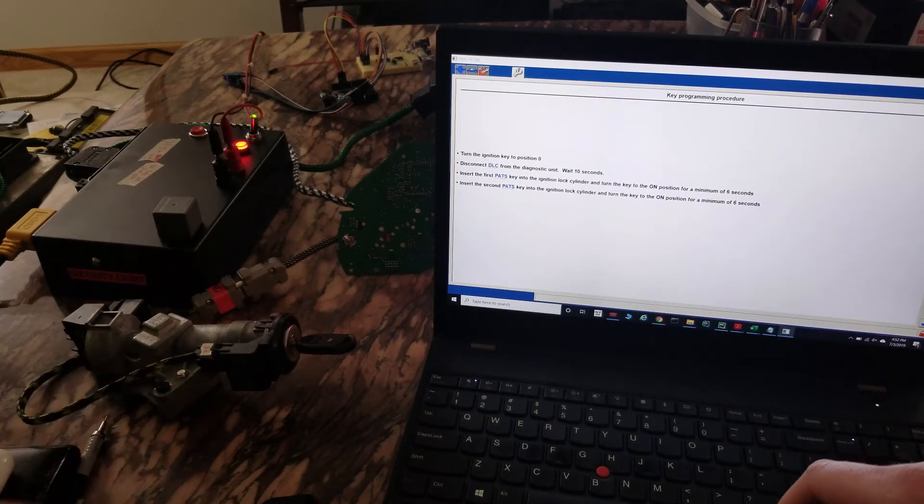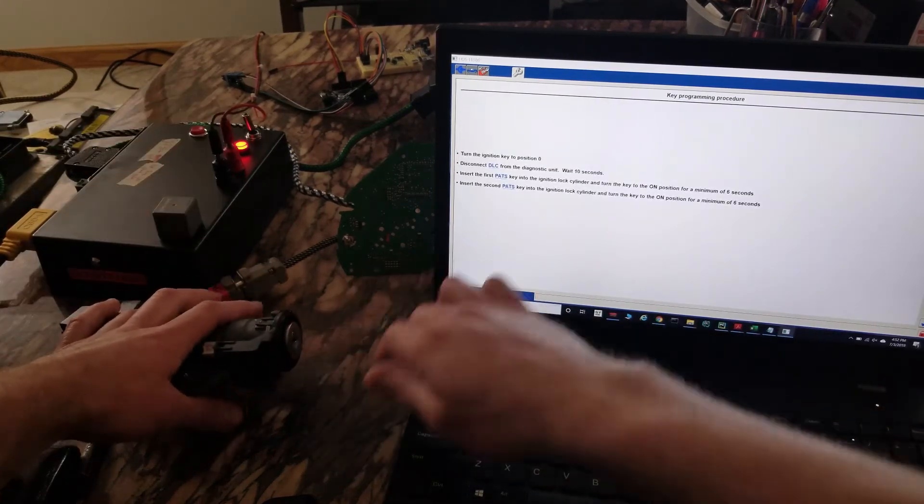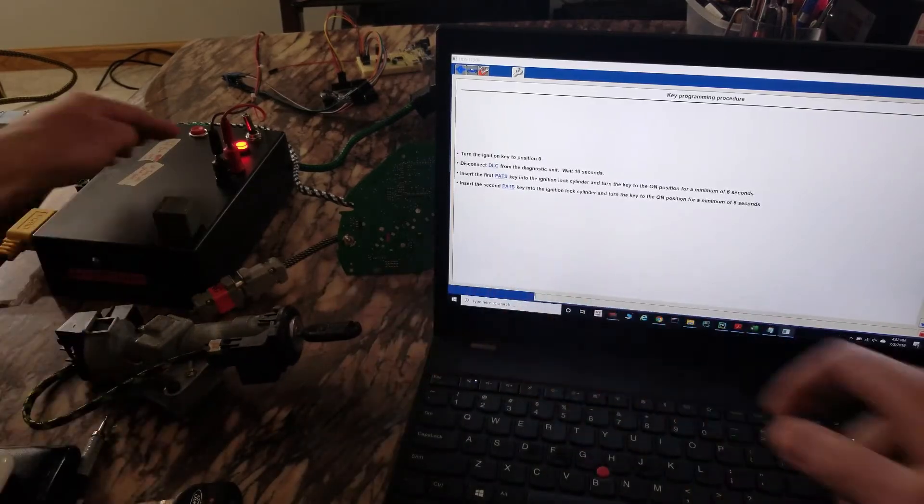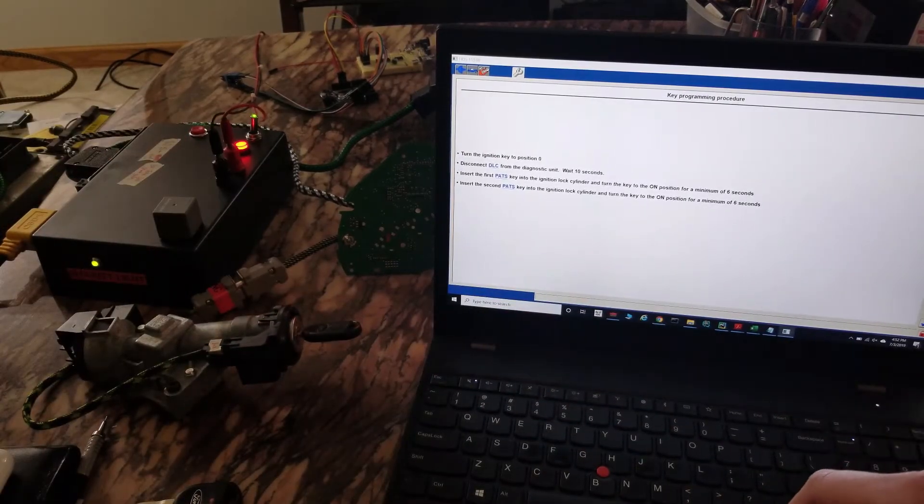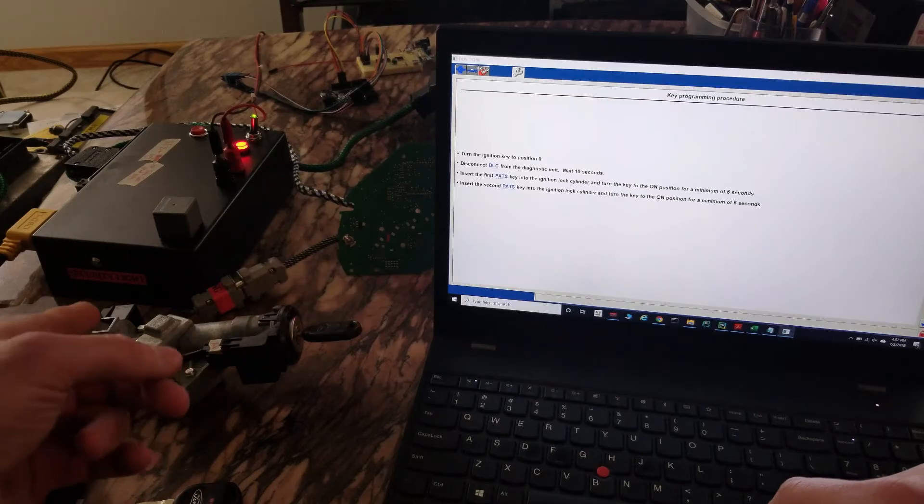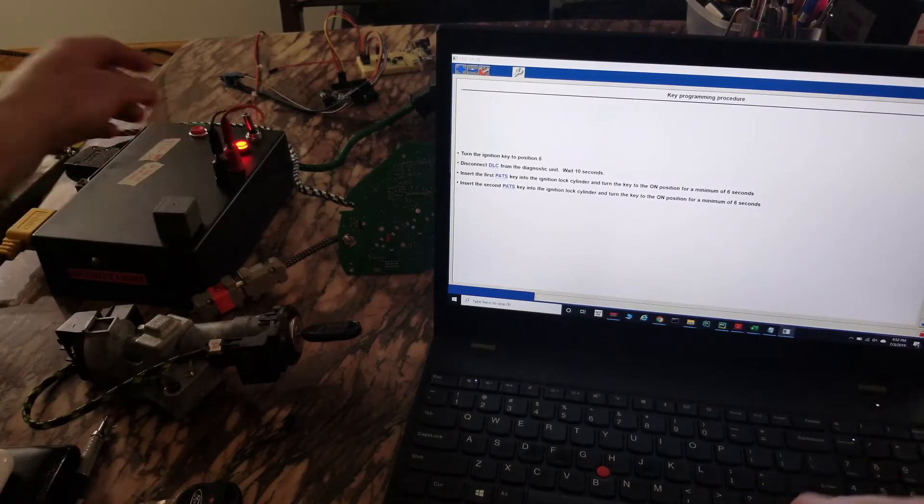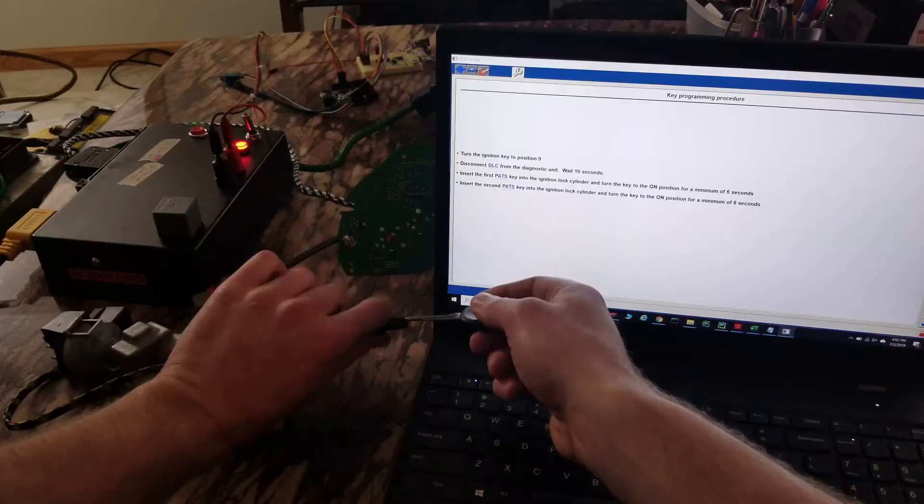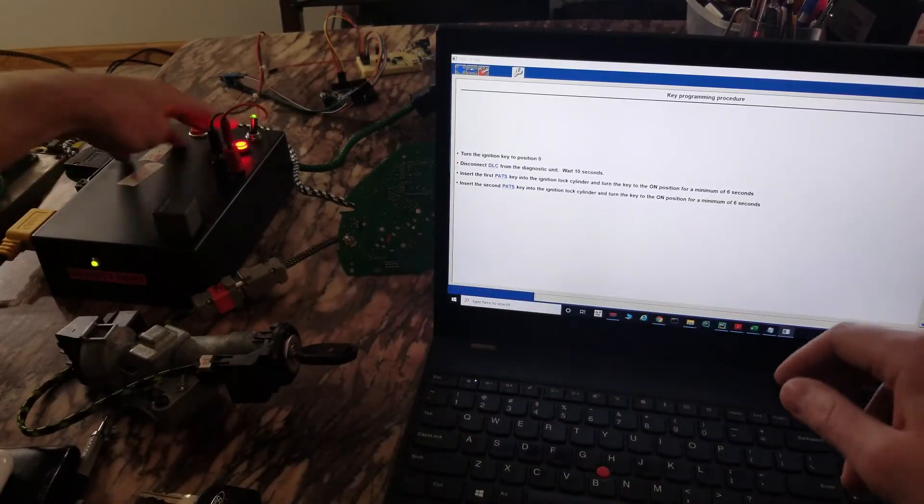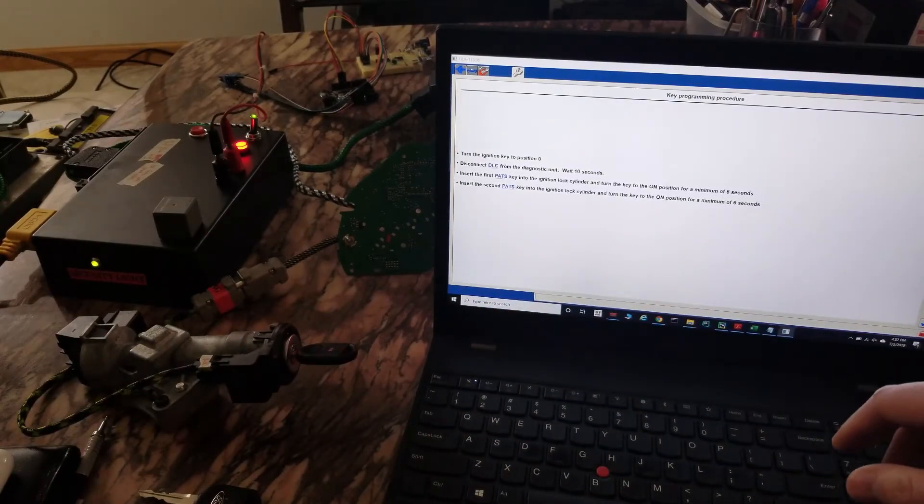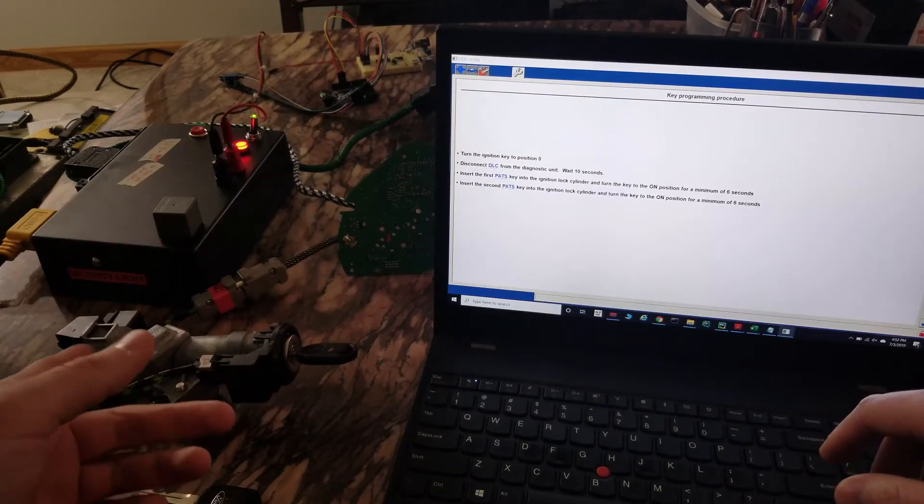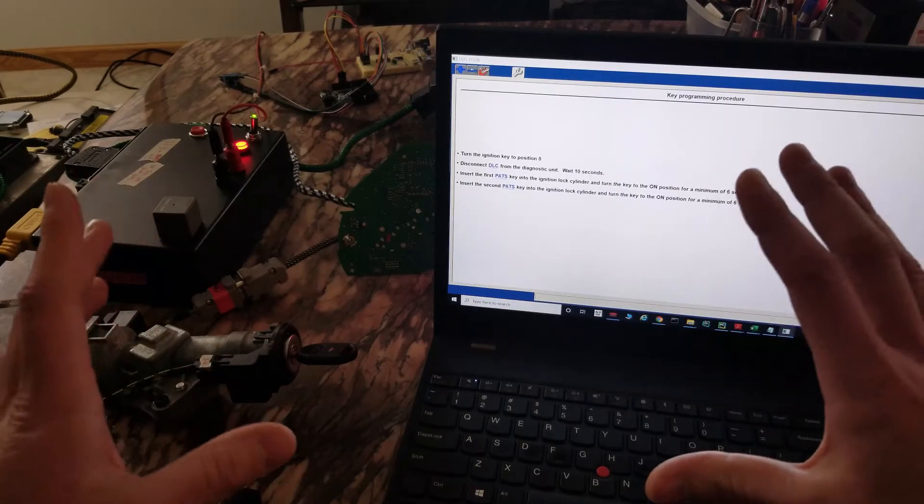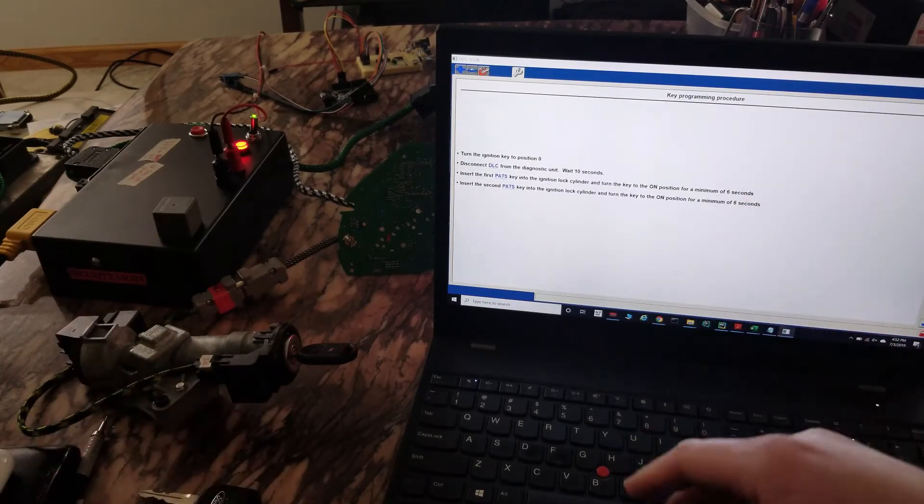Security light goes out. Now let's put the first key back in. Security light goes out. Let's put in number two again. Security light's out. This means both keys are learned at this moment.